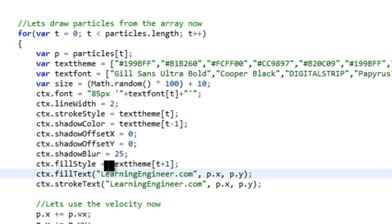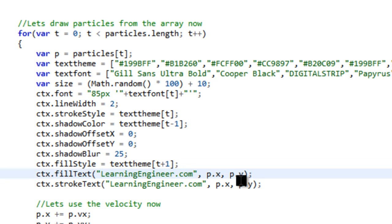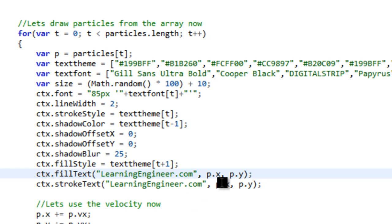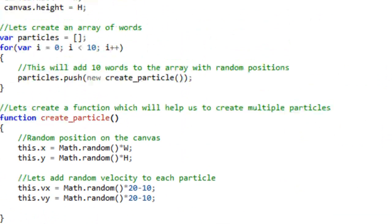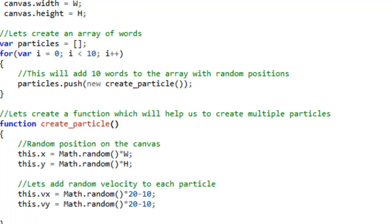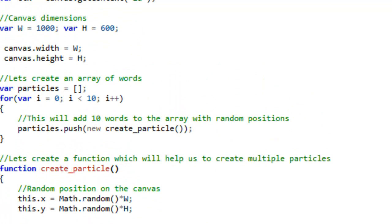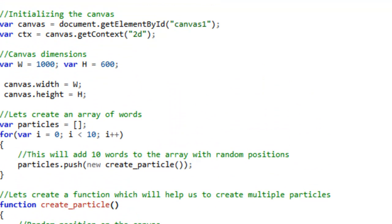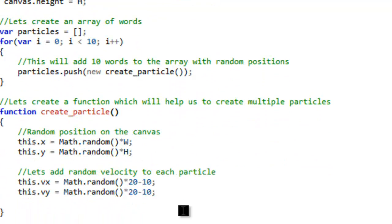And then we have what we want the text to be. So it's learningengineer.com. And then I put a PX and a PY and a PX, PY because that's going to, the velocity is going to animate that. And I believe that that was up here. Yeah, it was right here. This is the velocity.